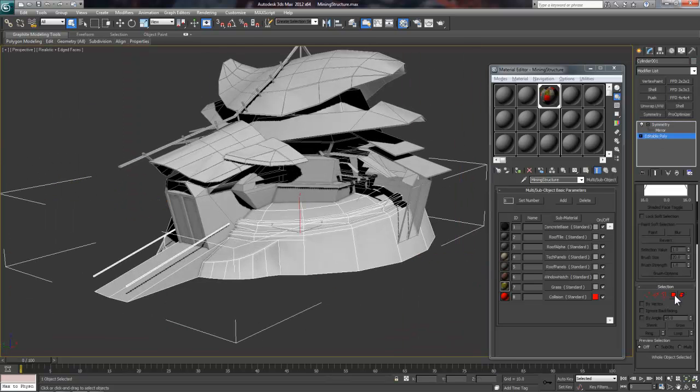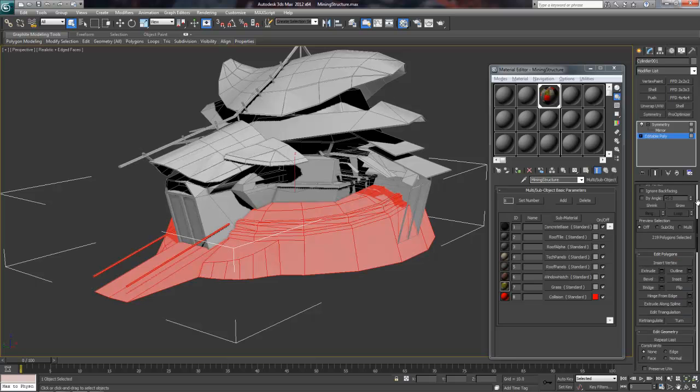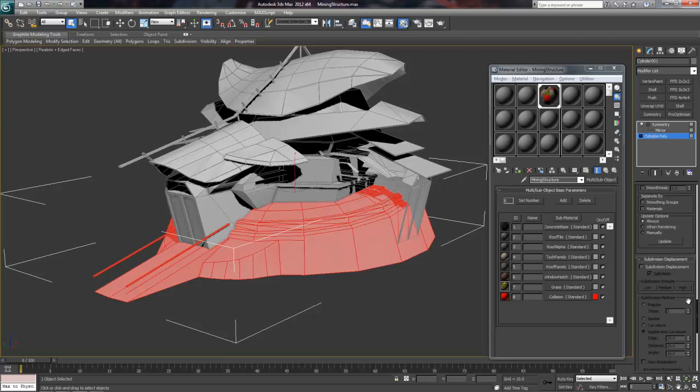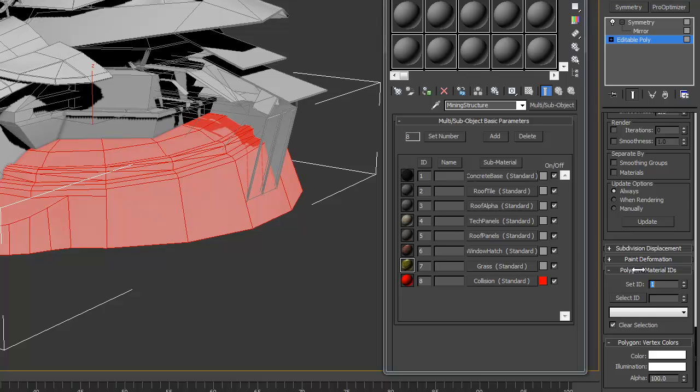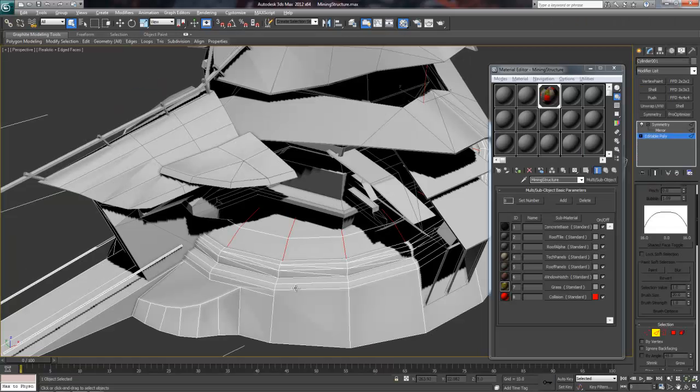For instance, I will select the base, and then go into the Polygon mode, and select all, Ctrl-A, then scroll down to the Polygon Material ID menu, and type in 1, and press Enter to apply, under Set ID, because 1 is the material ID for concrete.